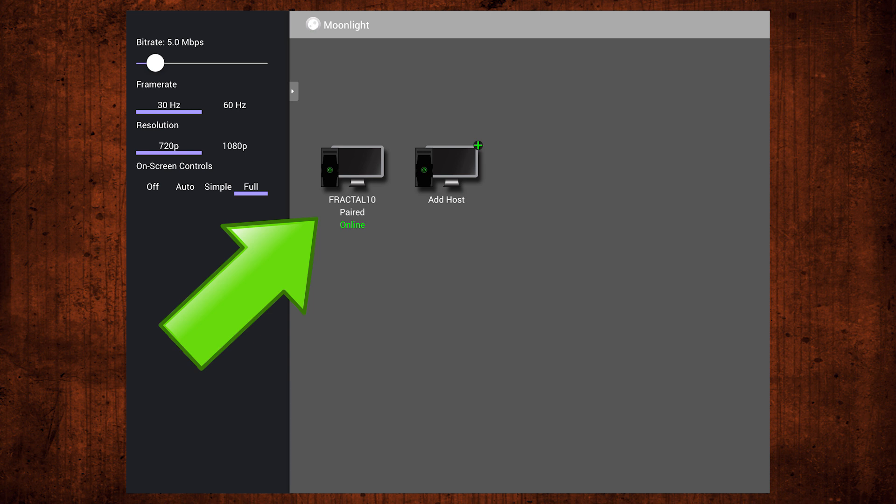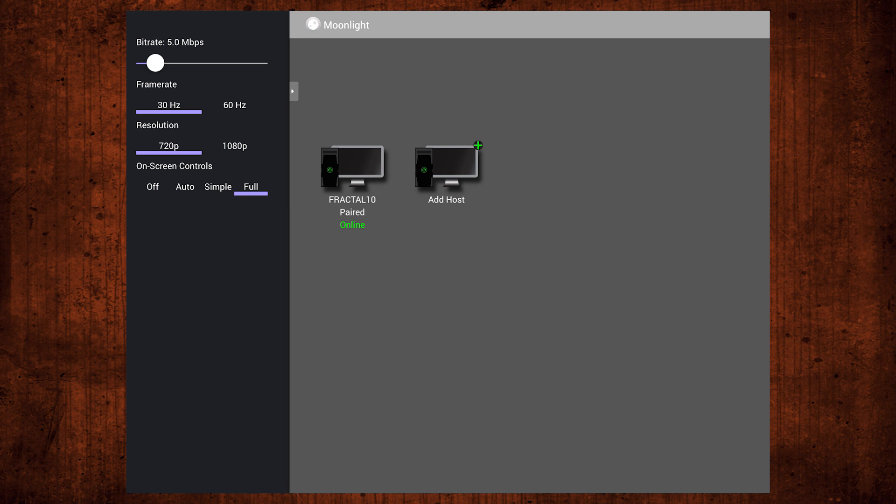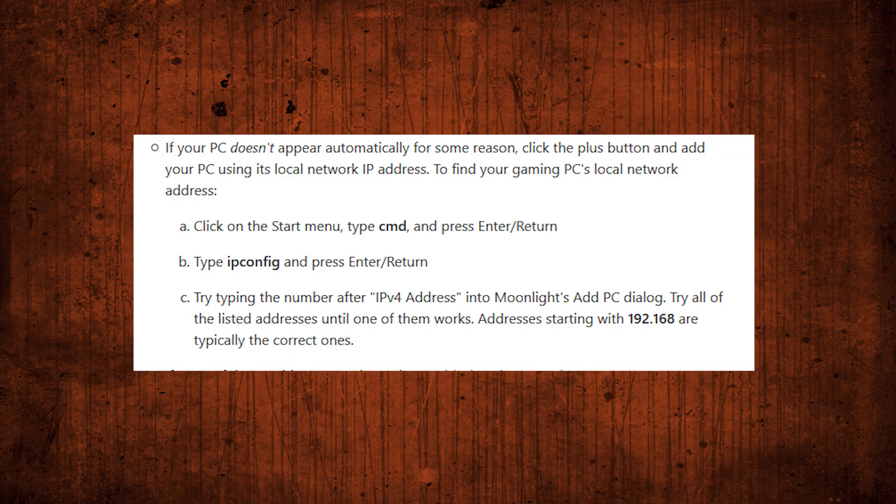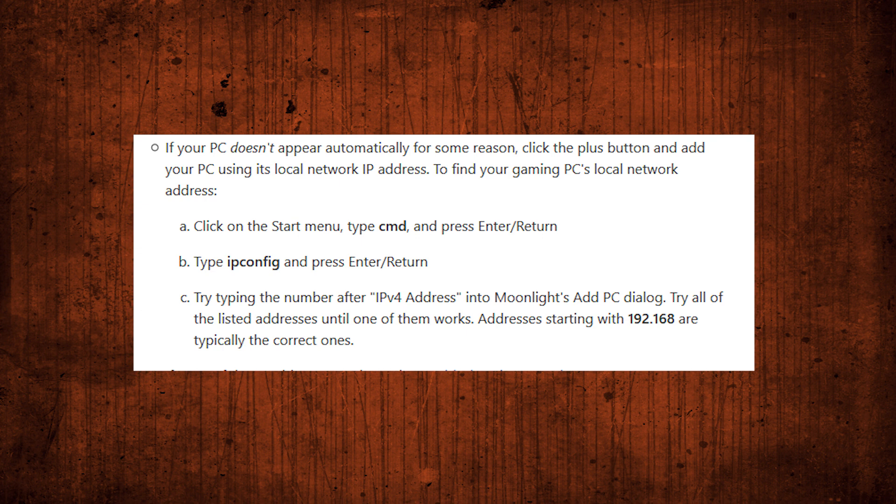If, however, you don't see your computer there, try restarting everything, including your router, to make sure that no pending updates are actually blocking it from appearing. If after trying that, your PC doesn't automatically appear for some reason, you can simply add your computer manually by using your computer's IP address. The instructions for how to do that can be found on Moonlight's website.